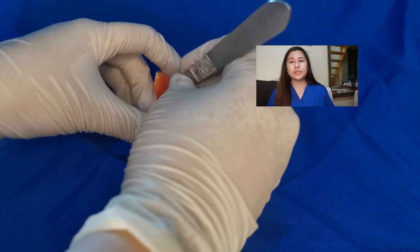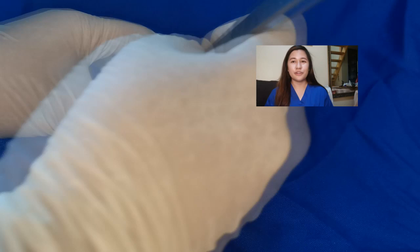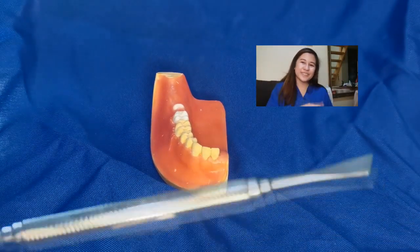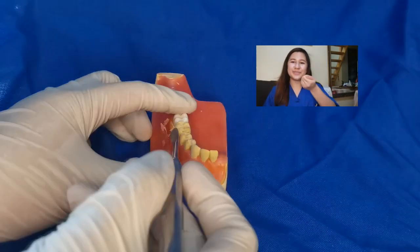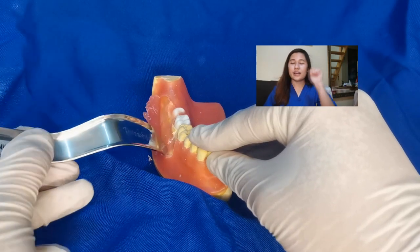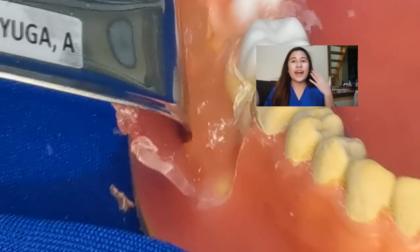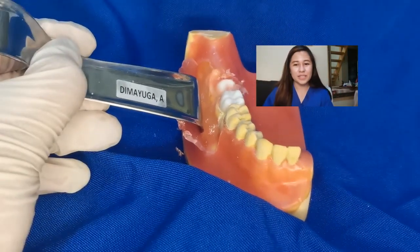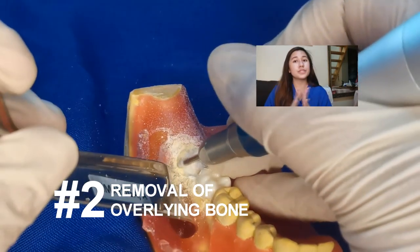We will use our elevator to reflect the flap, and we will use our Minnesota retractor to retract the flap, and you will have full access to our impacted tooth. Number two: what our professor taught us is that we should not do the saucer method right away for removing overlying bone.